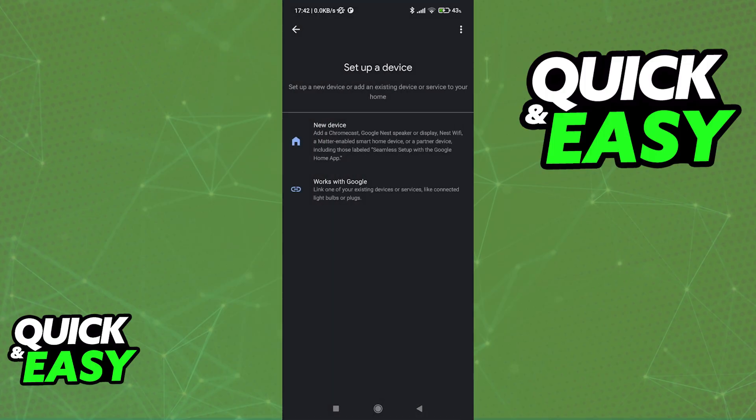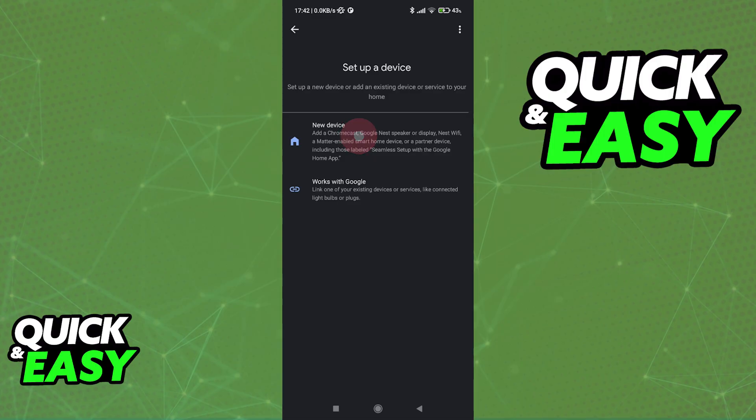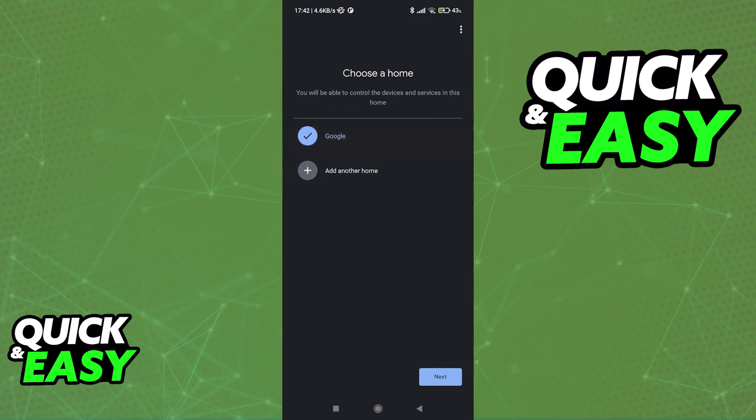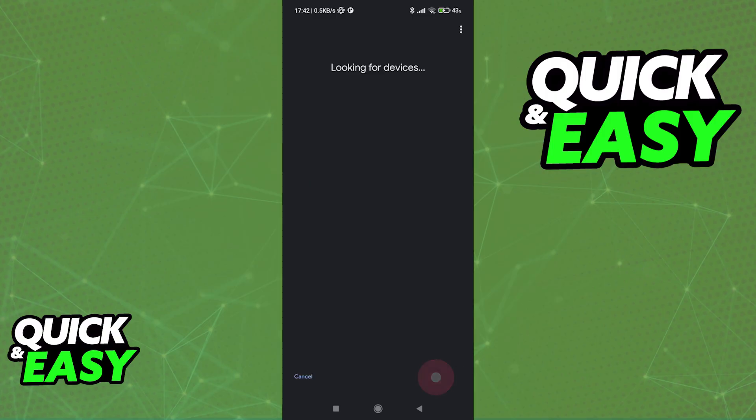So if you wish to set up a new device, tap the first option, and now you can choose a home. If you have multiple places that you want to set up, you can go ahead and add them here, but for the most part, you will have this main one where you control everything. So select it and then tap Next.